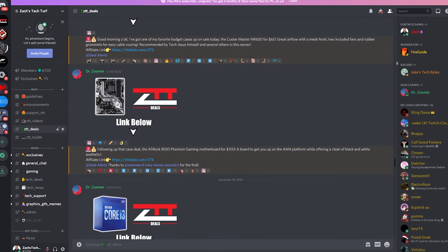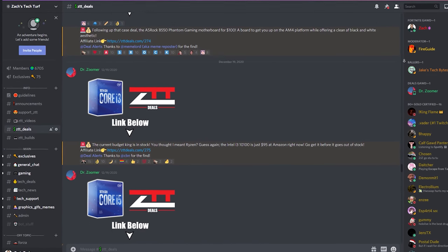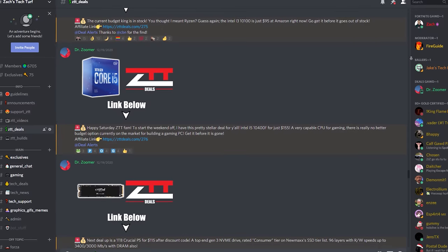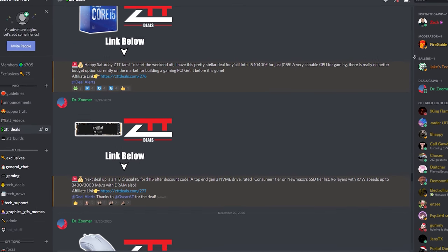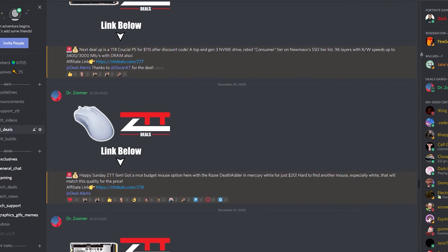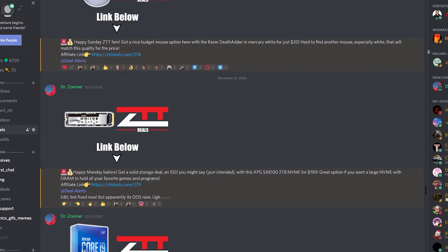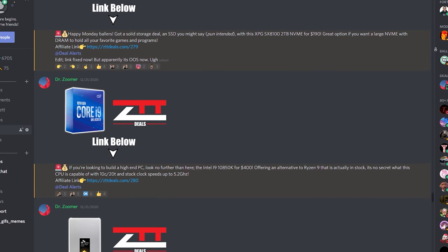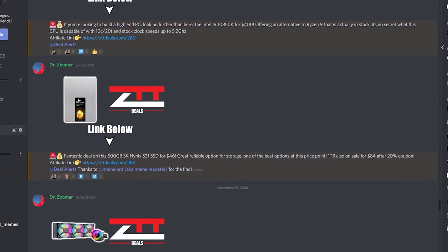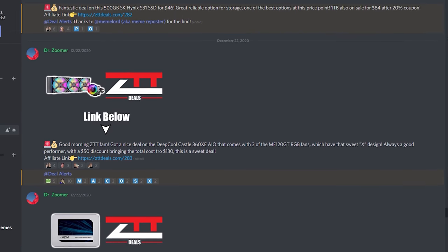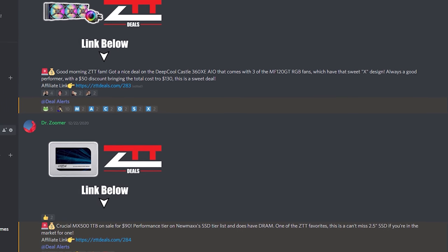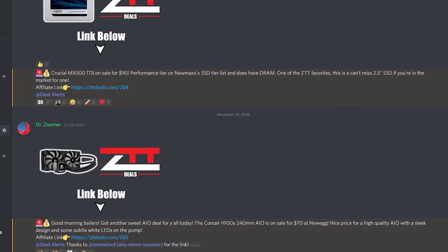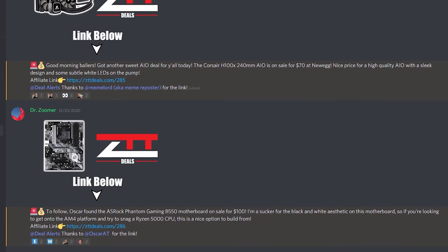Speaking of Amazon deals though, if you don't already know this, we have our own Deals God aka DrZoomer in our ZTT Discord server, which is linked down in the description, and he's constantly giving us the best PC hardware and peripheral deals in the dedicated ZTT Deals channel. You can turn on notifications for just his deals, he posts around one to four per day, and he's been saving all of us literally thousands of dollars over there.